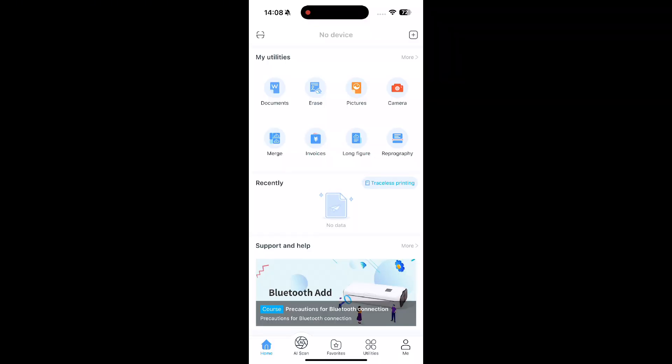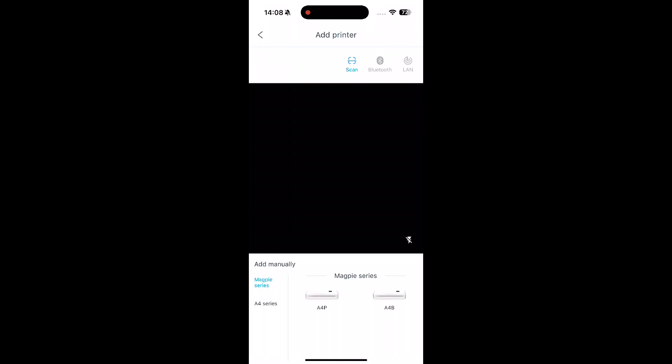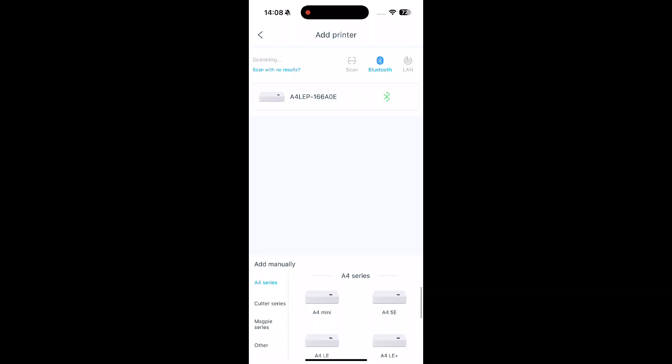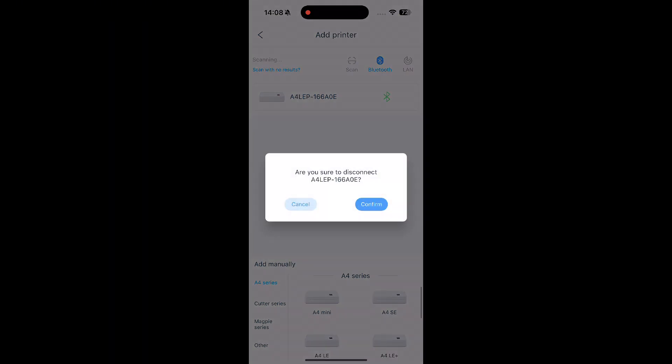To connect the printer for the first time, tap the plus icon in the top right corner of the screen, select the Bluetooth icon, and choose your printer.